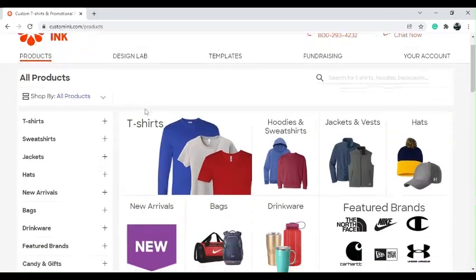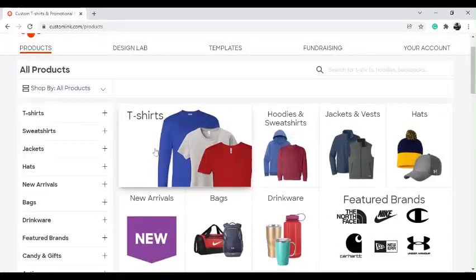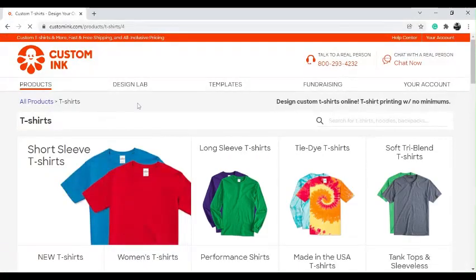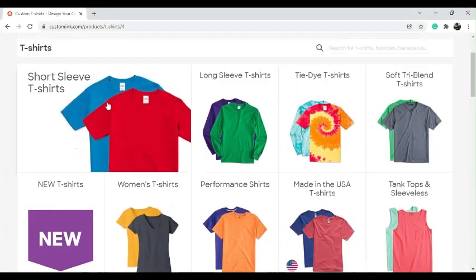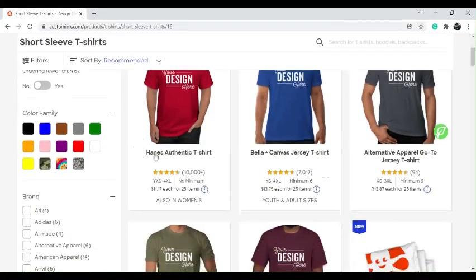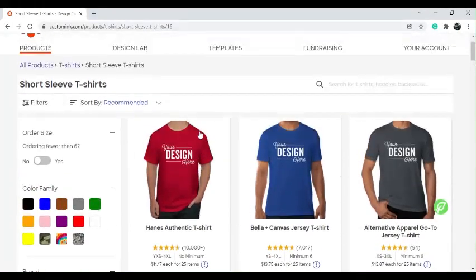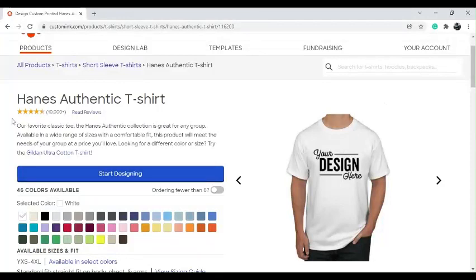Once you select that you can see all these options. We have t-shirts, hoodies and sweatshirts, etc. We are going to be making a t-shirt so just click t-shirts. Once you've clicked t-shirts they give you several options such as long sleeve, tie dye, soft dry blend — just click the short sleeve t-shirts. Once you click that you can choose from different brands such as Hanes and all these different types. I'm going to click the first one, and once you are here you can see the description and press 'Start Designing.'